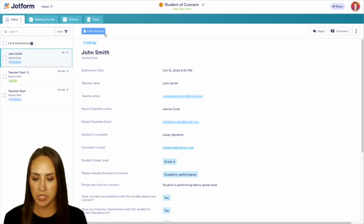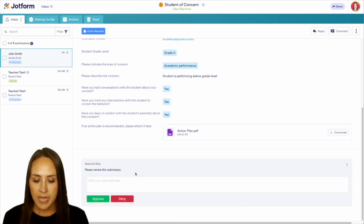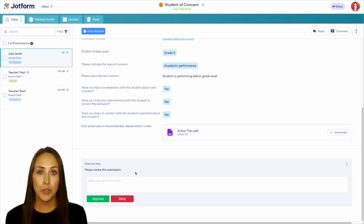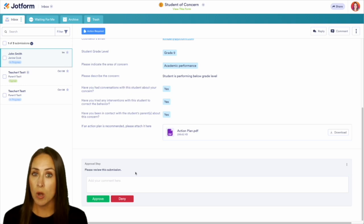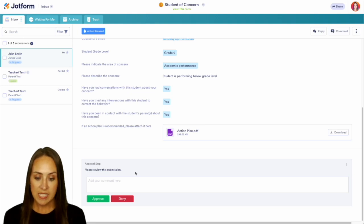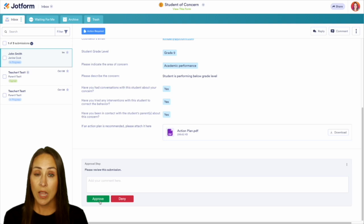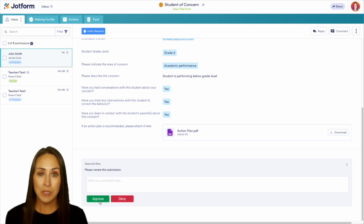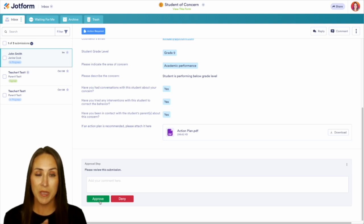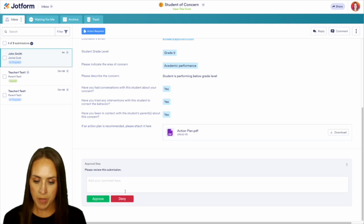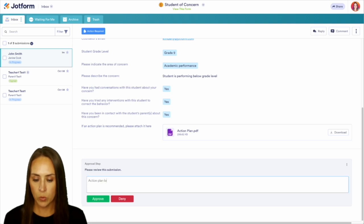I'm going to go ahead and scroll all the way down to the bottom. Now, because I took the role as department chair, I can see here that I am that first step and I can either approve or deny. Now, I also received something in my email to let me know to come here to approve or deny, but I'm going to go ahead and leave a quick comment and we will approve.